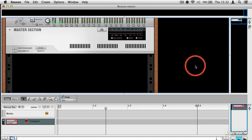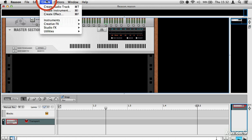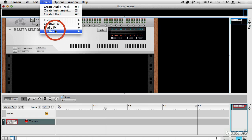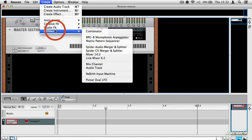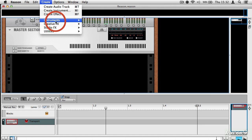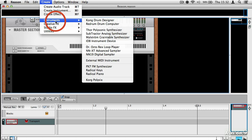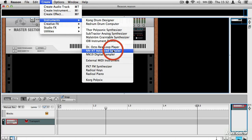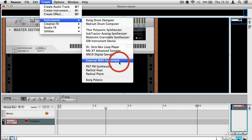So to start with, if you go up to the Create menu and you go down to the Instruments menu, you can see that we have a new option here called External MIDI Instrument.